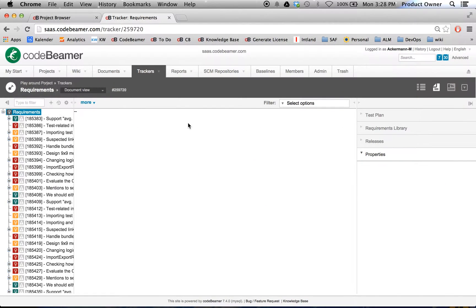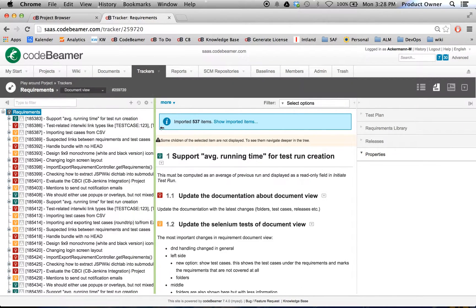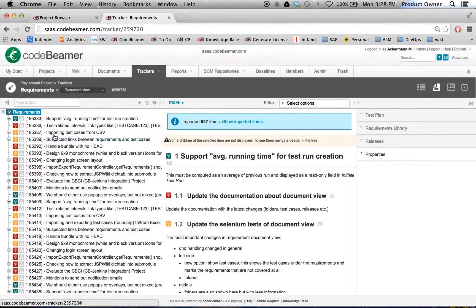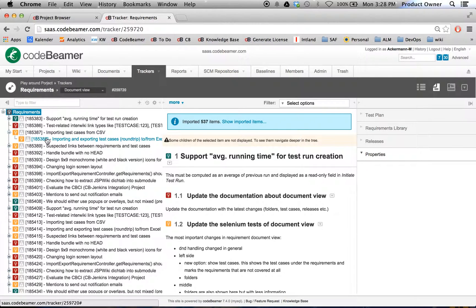And as you can see here on the left side, importing test cases, when I open this one up, is the father requirement of importing and exporting test cases. Thanks for watching.